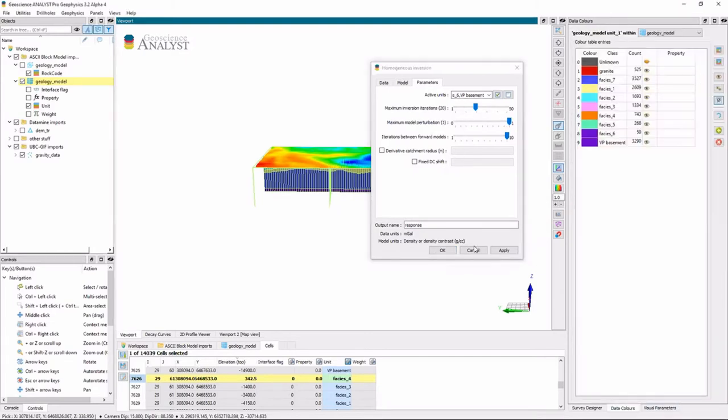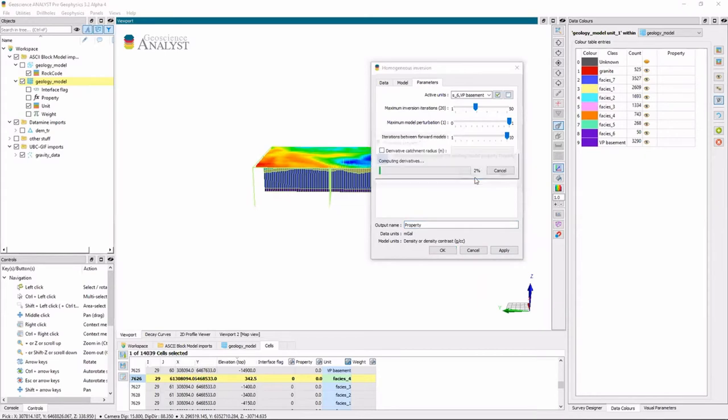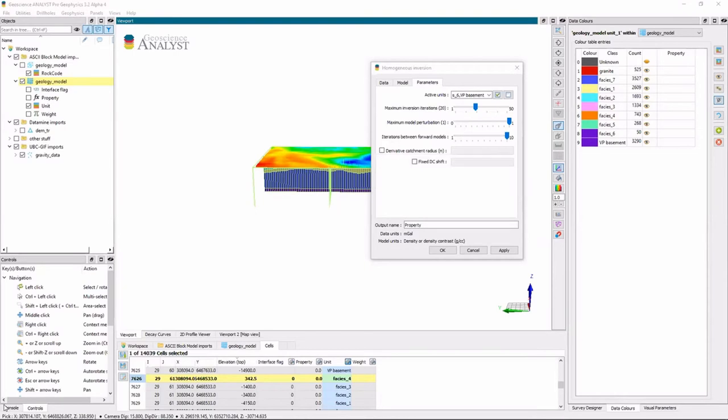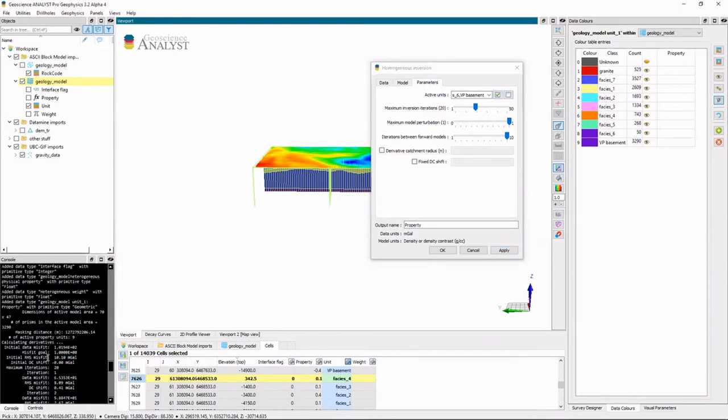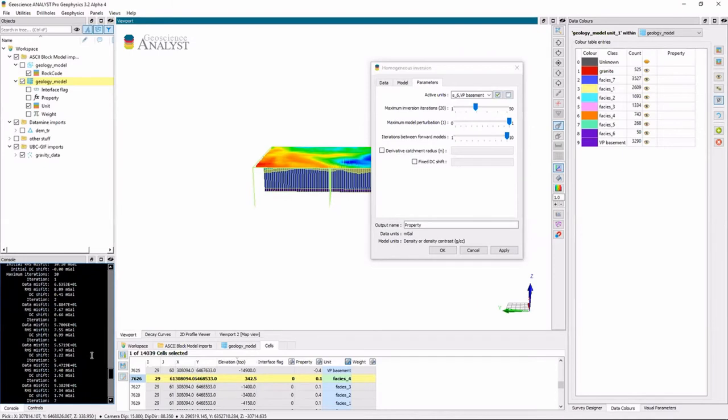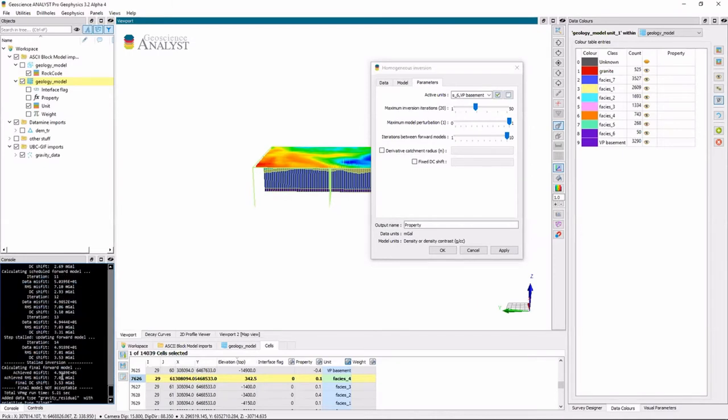And I don't have anything in my property, so let me just go ahead and overwrite that. And I hit apply. And so now it's calling VPMG in the back end. And it started with an initial RMS of 10 milligal and has brought it down to 7 milligal.